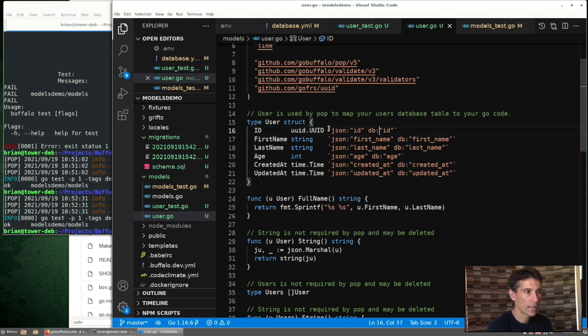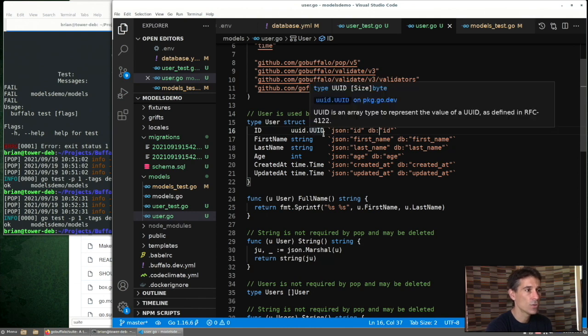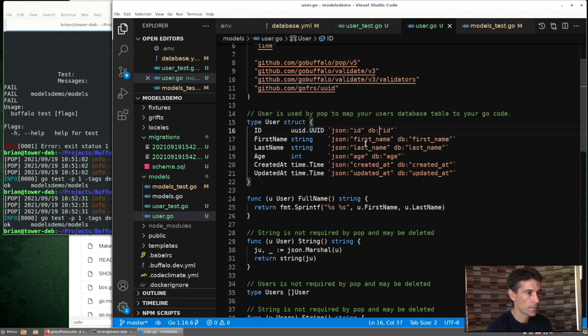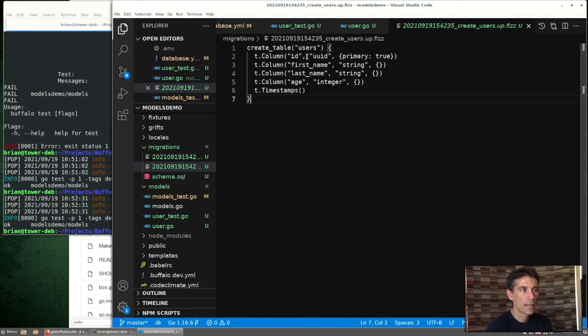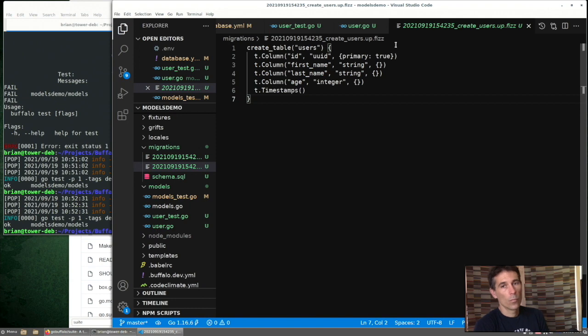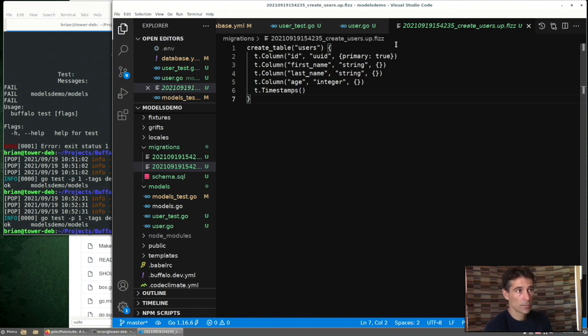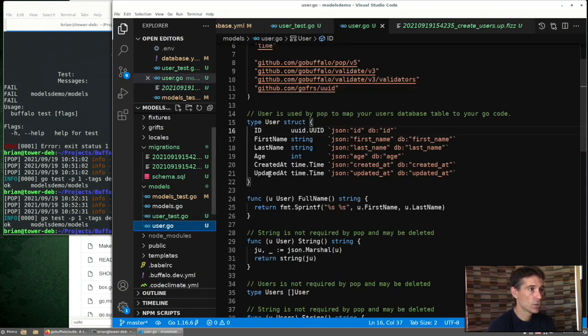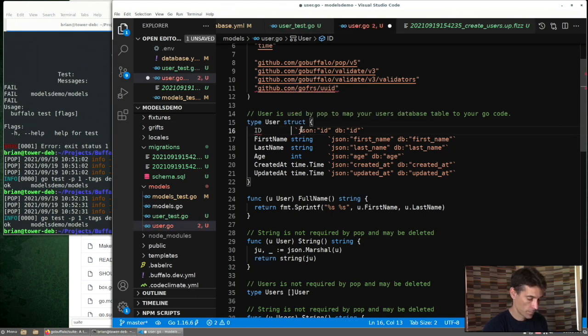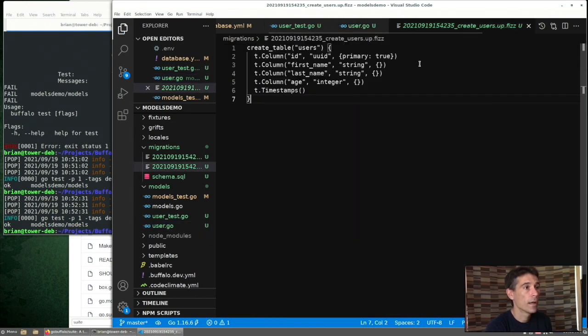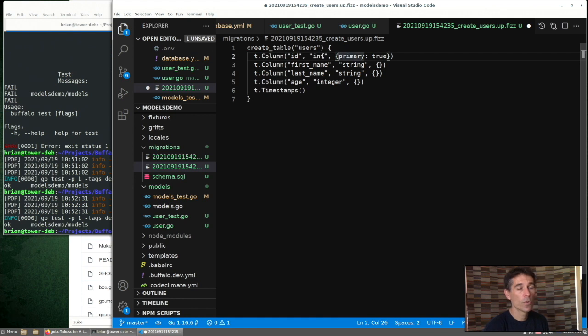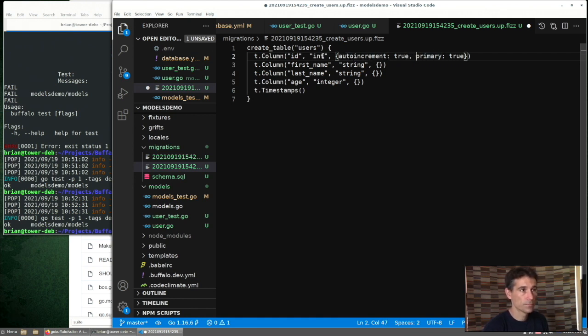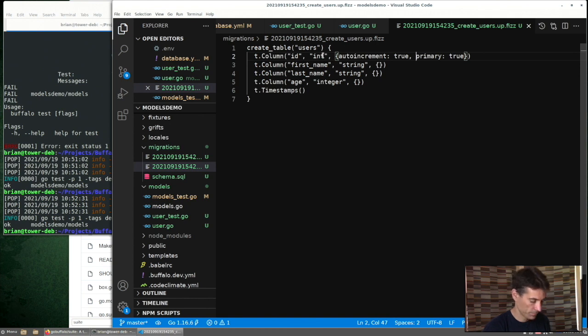When we look at the migration, we can also confirm that it's setting that data as a UUID type. What if you don't want to use UUIDs? You can do that as well. Change your model and modify your migration here to use int. One more step we're going to have to do. We're going to have to add an auto increment in order to use ints.